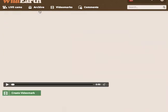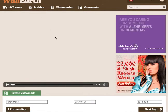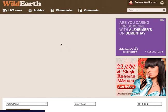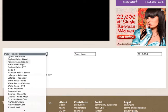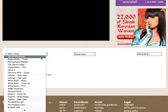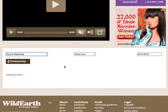You'll be brought to the archive page. What you do is come down and select from the drop-down menu a cam that you'd like to see the archives for. I've chosen Juma Waterhole.